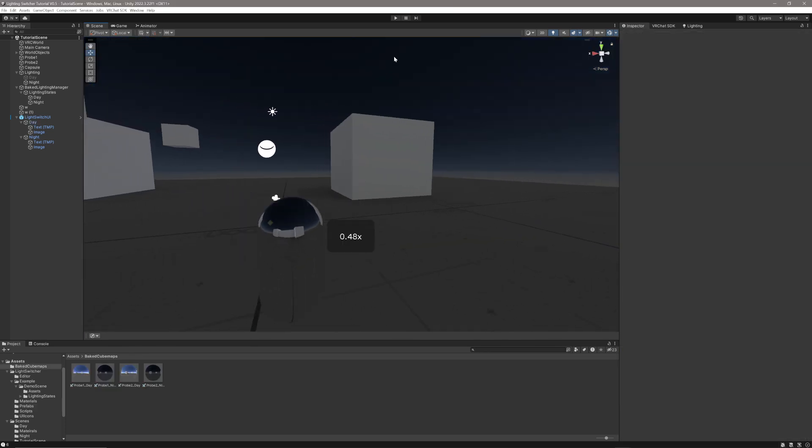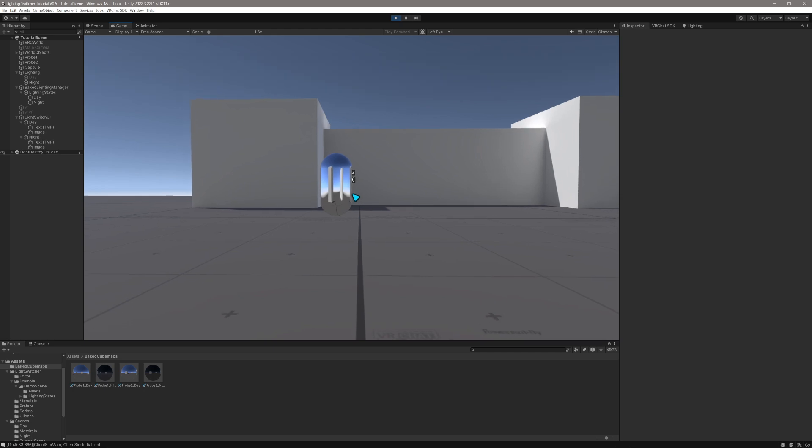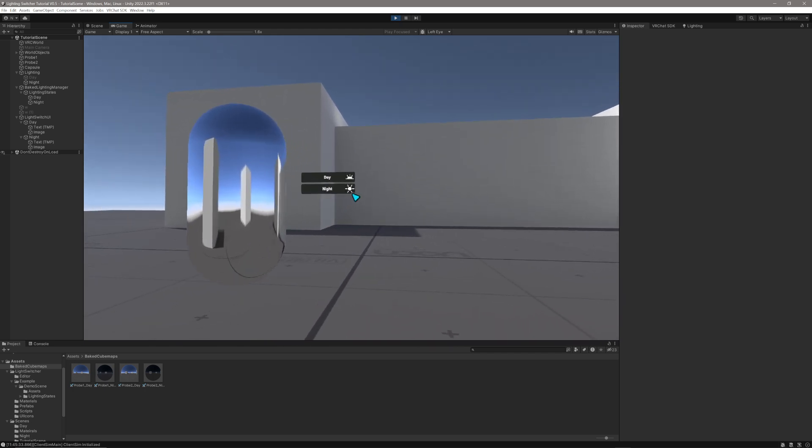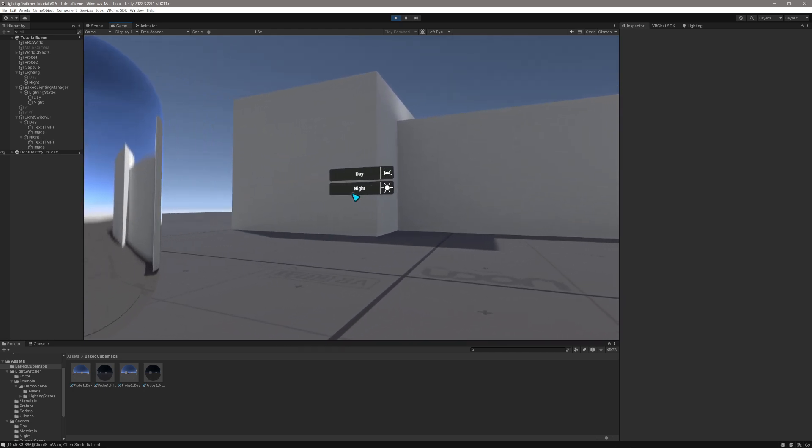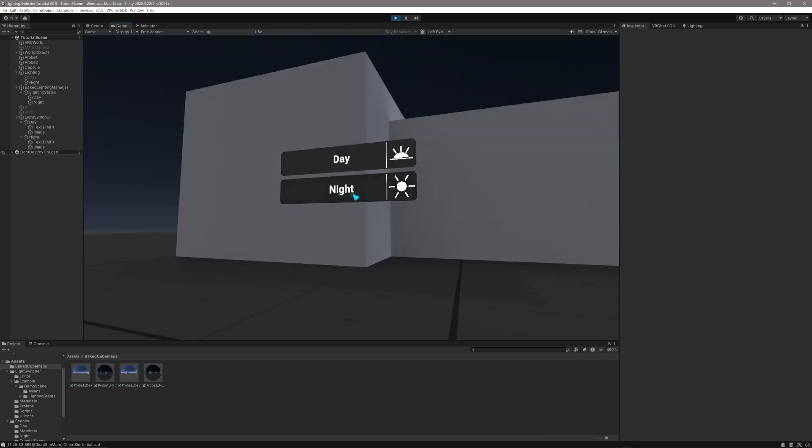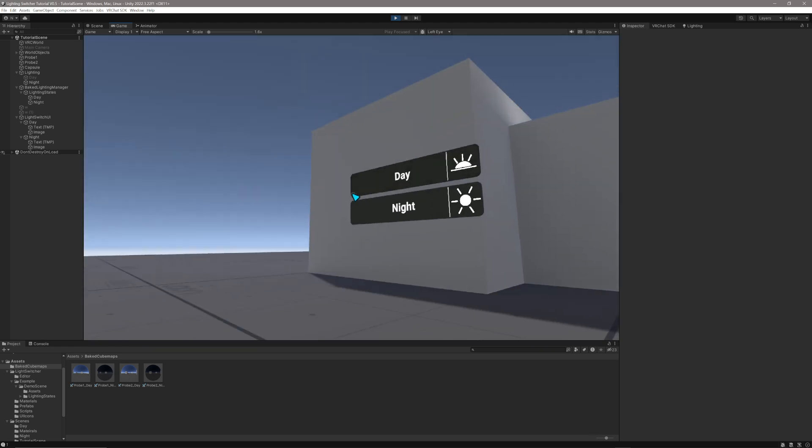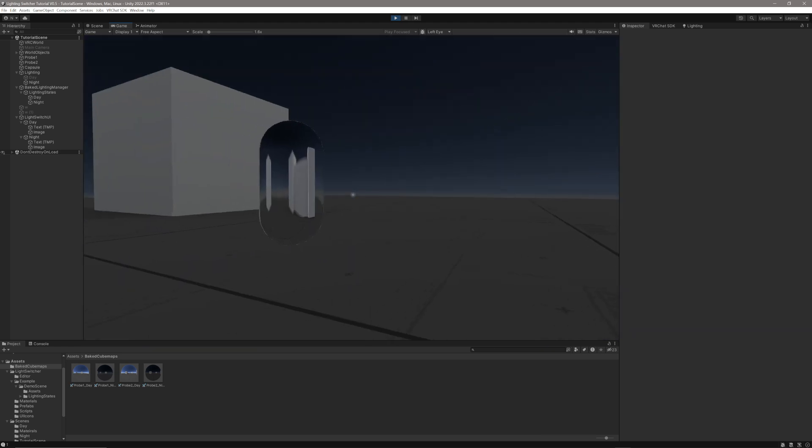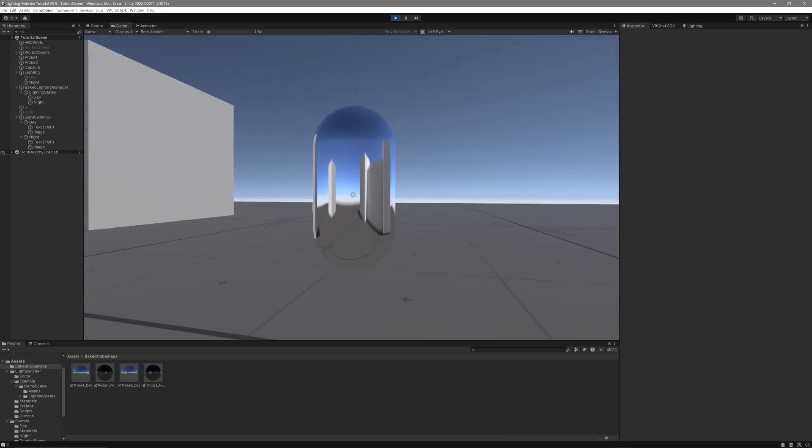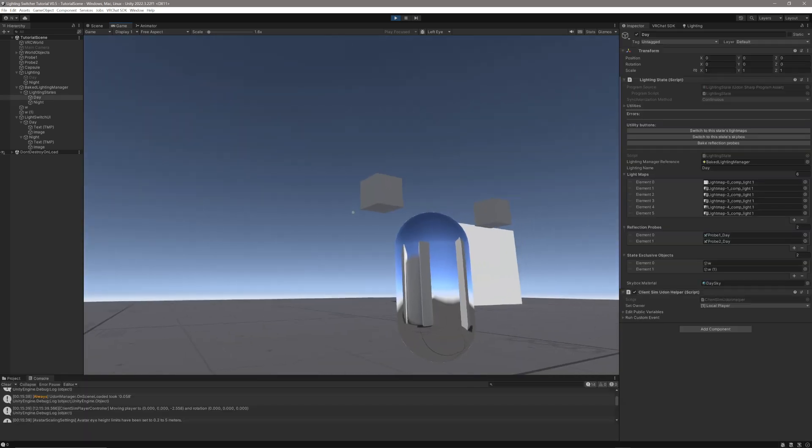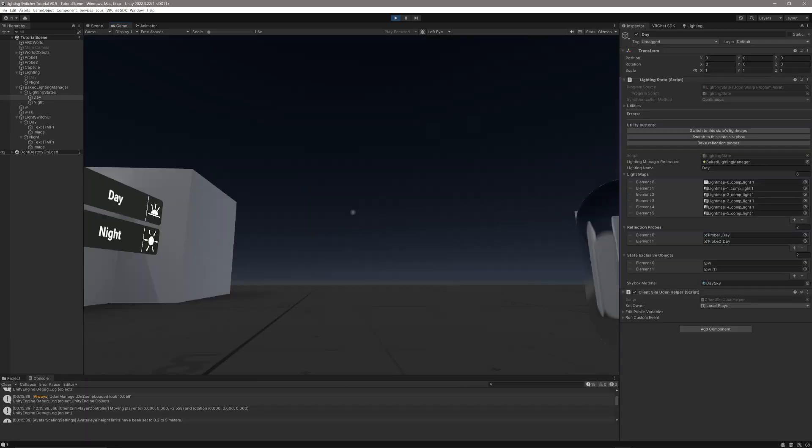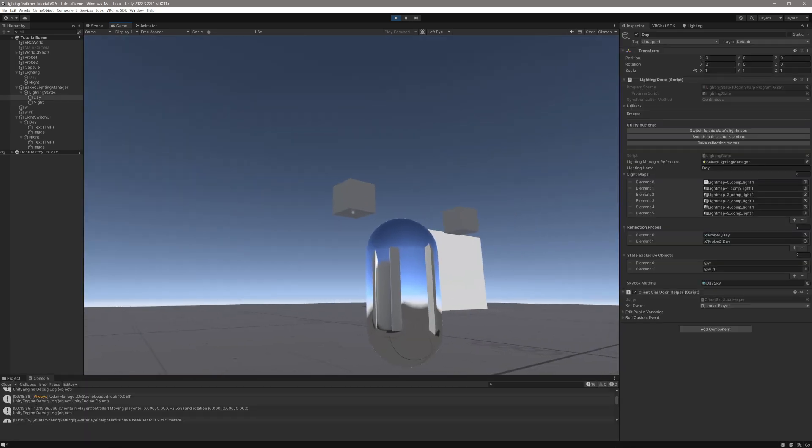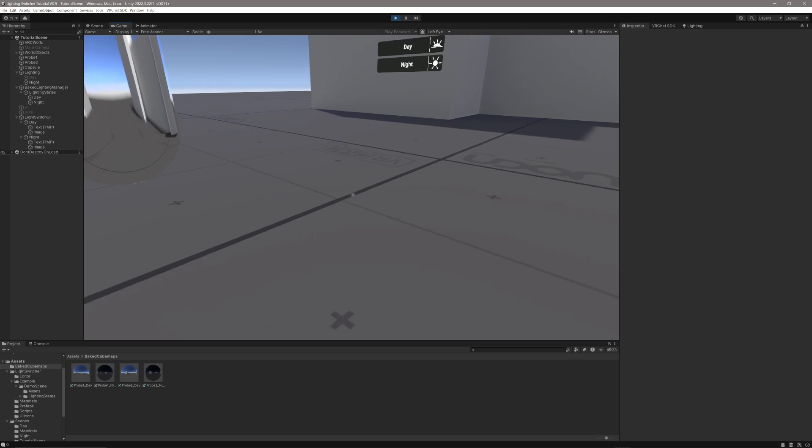Now that's set up, let's just jump into the game and give it a try. By default, it's going to set the lighting condition to whatever you have selected on the baked lighting manager. And then I can use these buttons to switch between day and night nice and easily. You can see the reflections change on there from day and night to whatever we have the reflection probes as. And we can also see that our dynamic objects we've set only exist within the correct state.